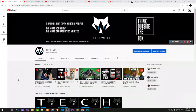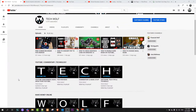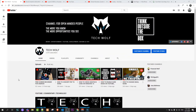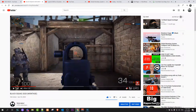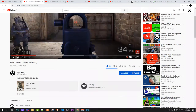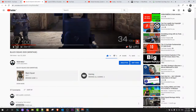Hello guys and welcome to TechWolf. In this video I'm going to show you how you can get a game in the description of your video. As you can see here, in one of my videos, I have this game in the description of this video.